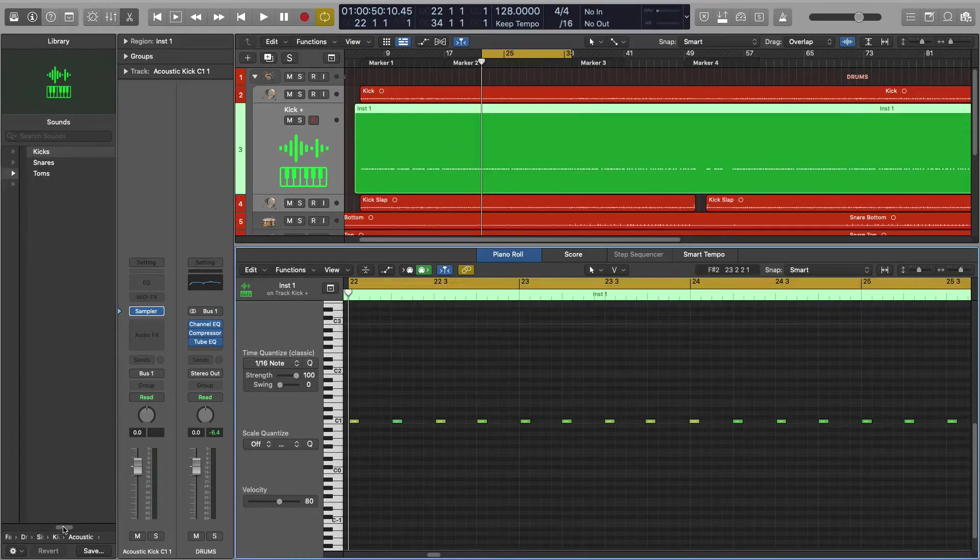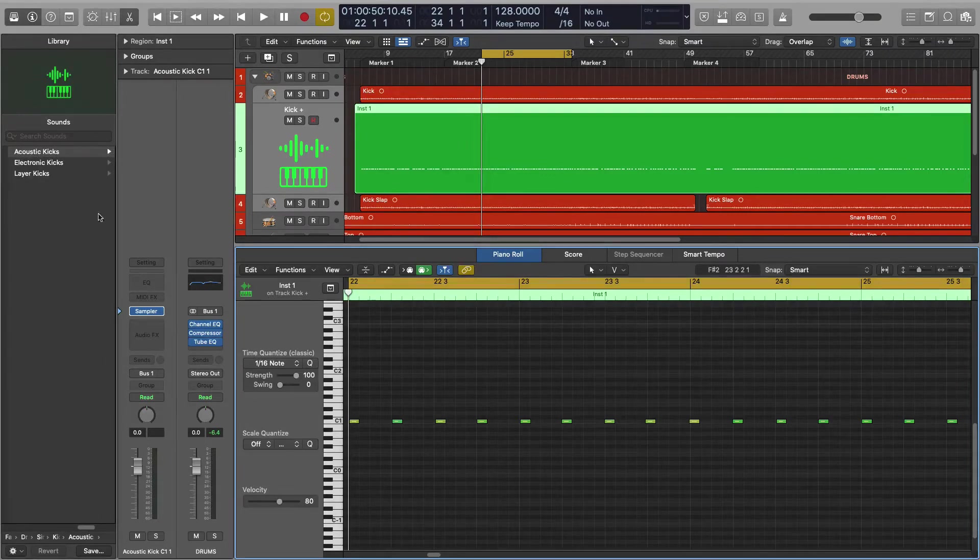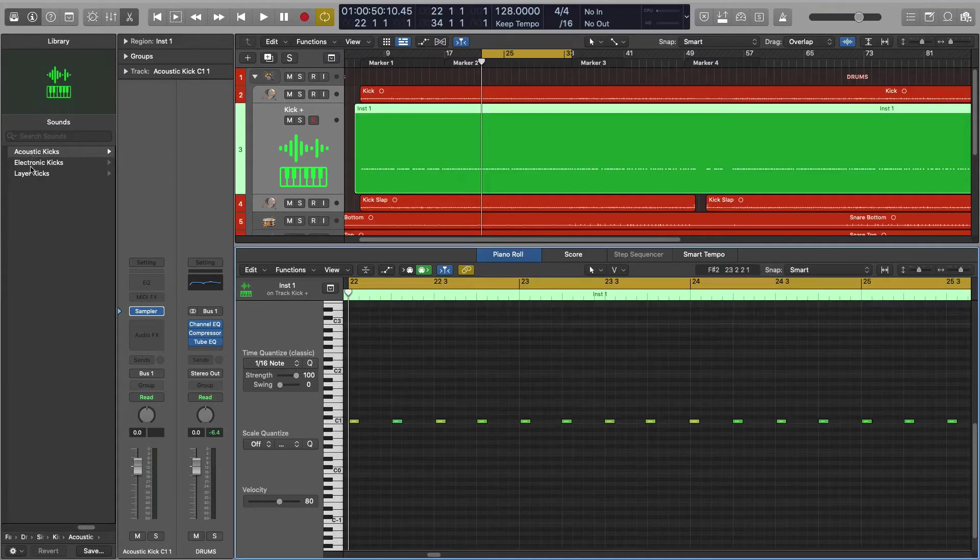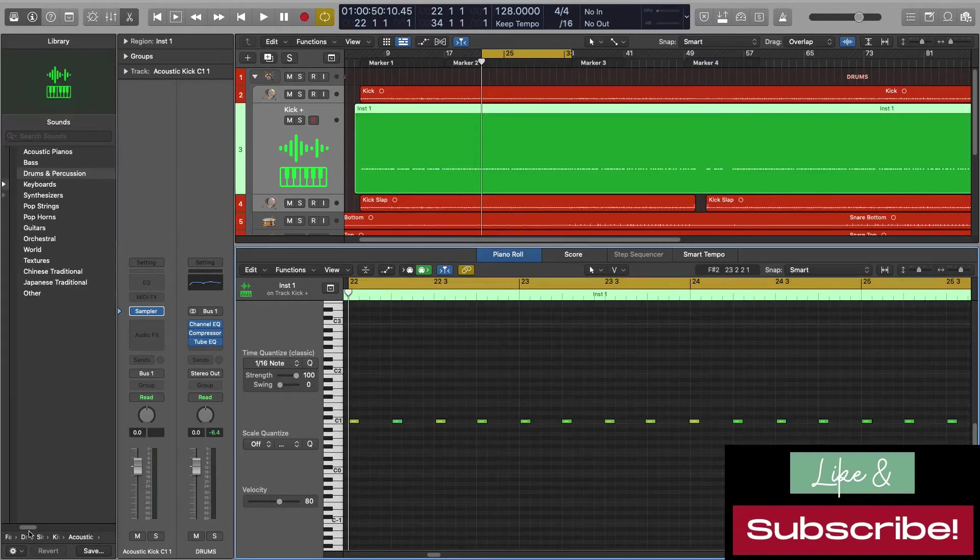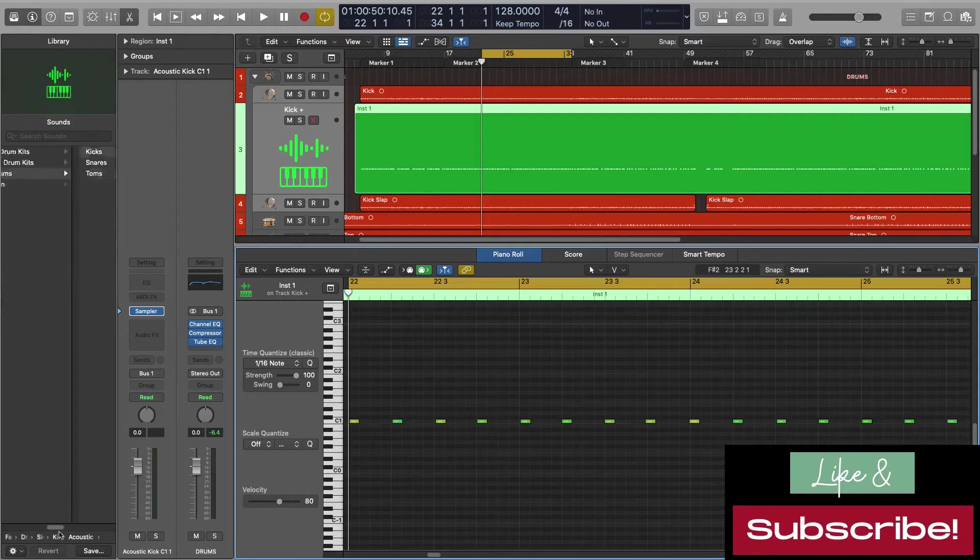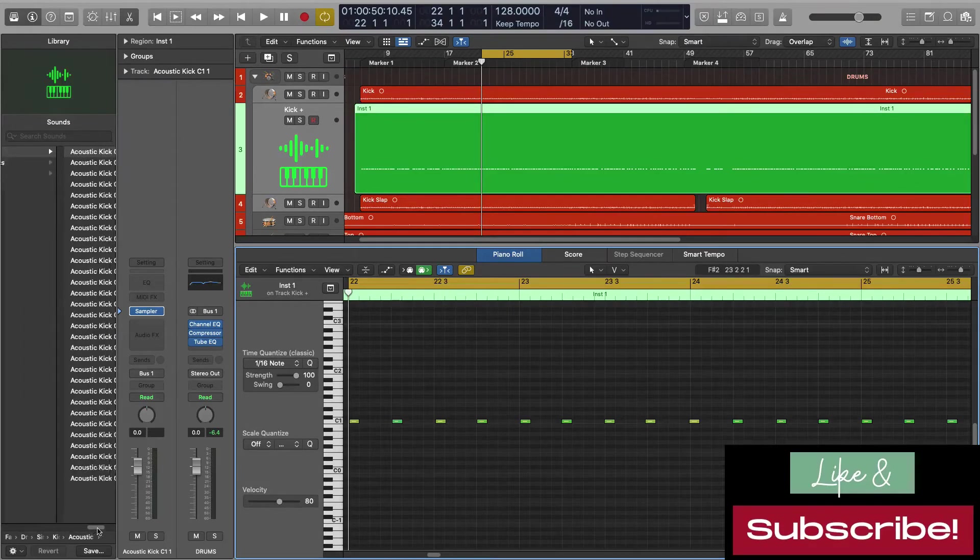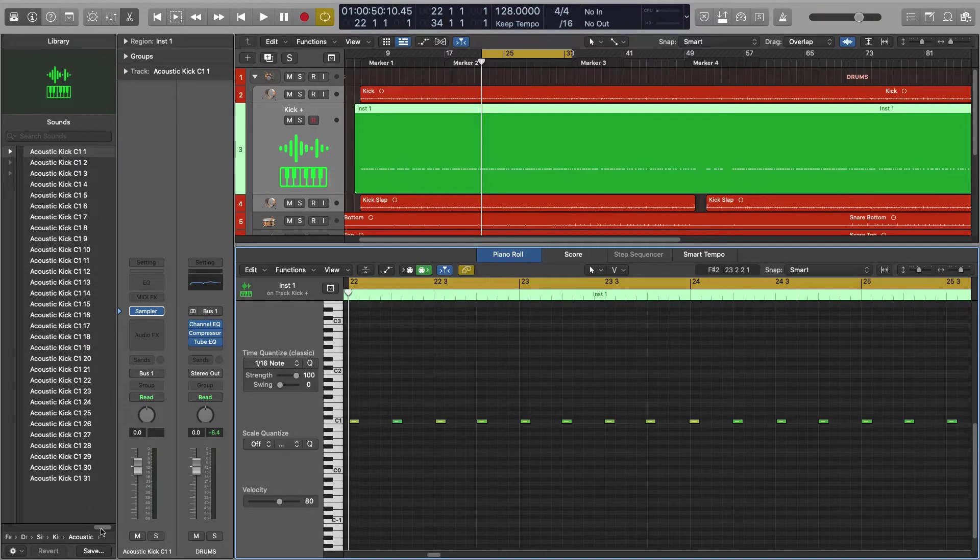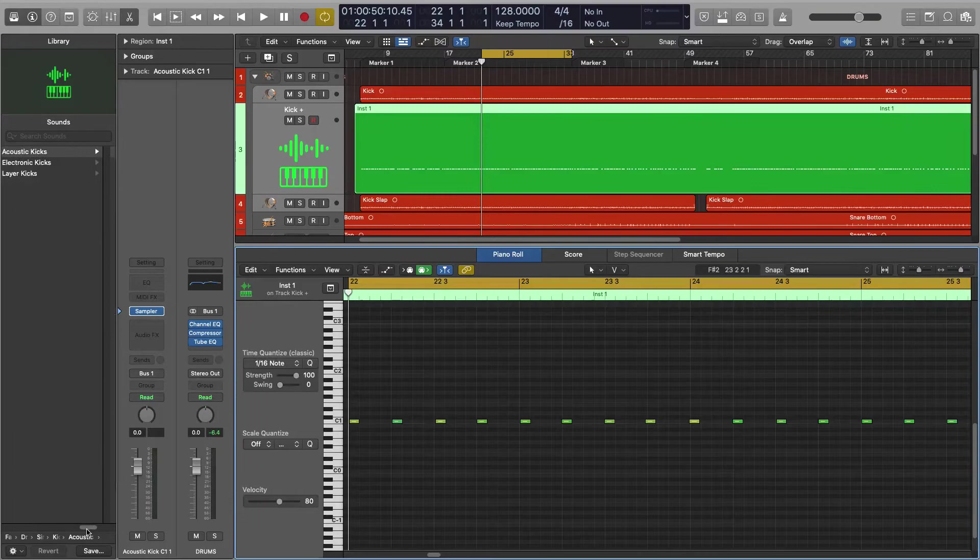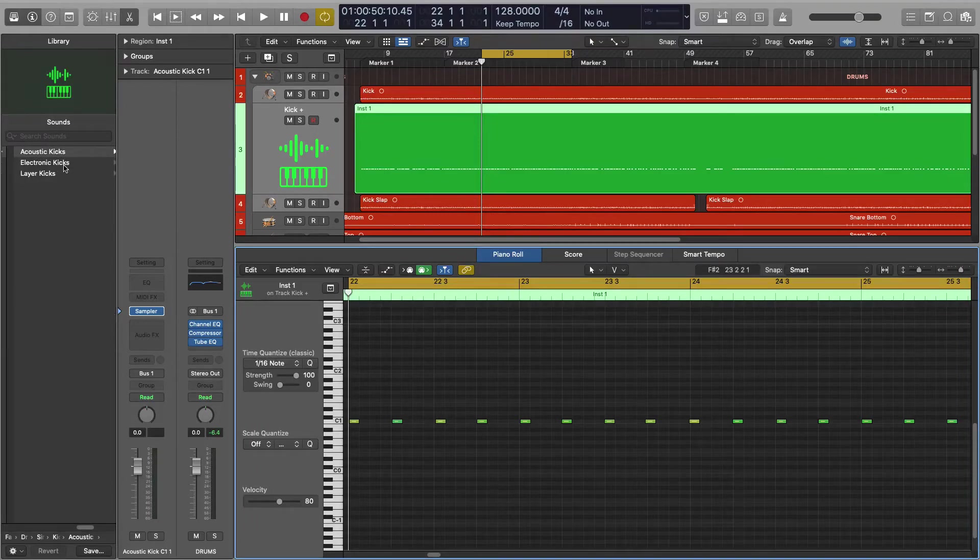Single drums, kicks, acoustic kicks. So you can choose from acoustic kicks, electronic kicks, layer kicks. If you had some of your own samples, those would be in a different section of the menu, but we're just gonna go with what Logic has provided here. These are all the things that you get just stock within Logic, so pretty cool, a very wide selection.